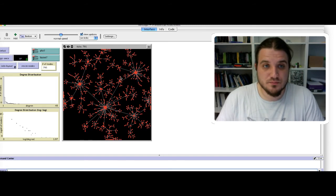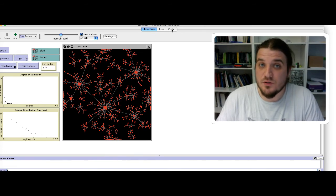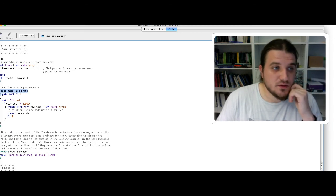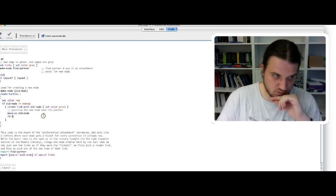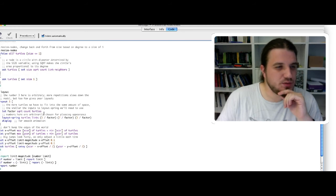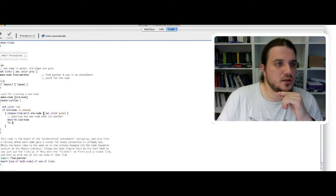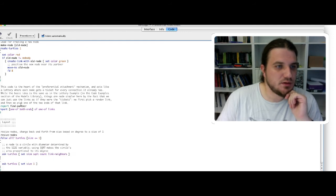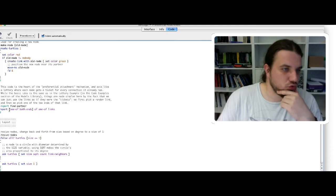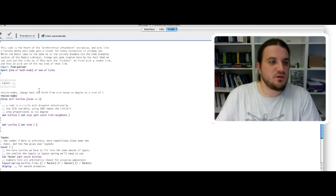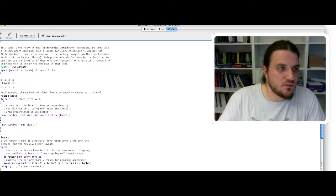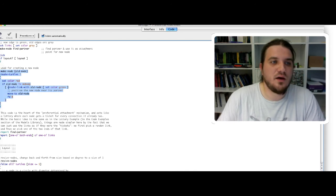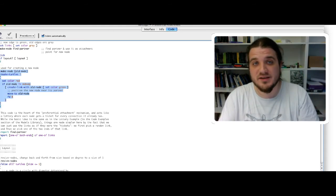So basically, this is it for the model. Let's have a look at the code maybe. You will see, so this code creates a node. And we should look at the FindPartner procedure. Okay, so you can look at the code here to understand how the code is built.